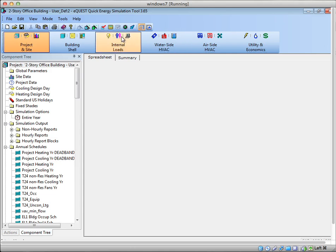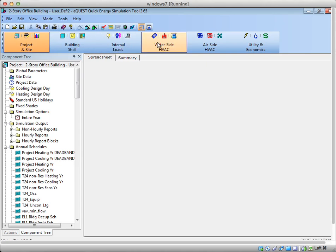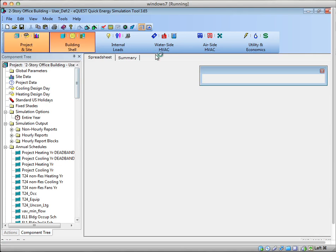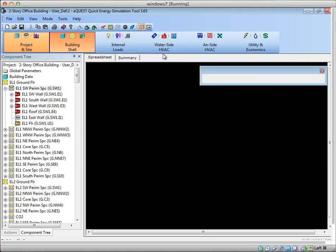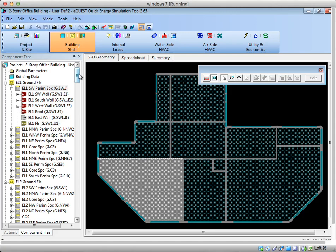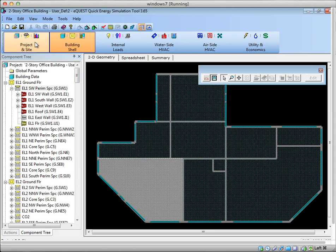So eQuest is, as you're probably aware, an annual energy simulation software and this is eQuest 365. In addition to running an annual energy estimate using an annual weather file and inputs about the building, eQuest is also looking for information on the hottest and the coldest day in the year and it's actually using that information to size the air conditioning system in the model.